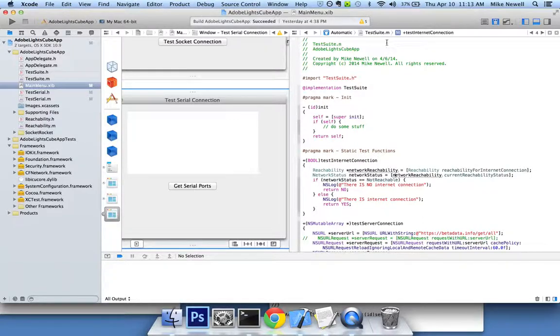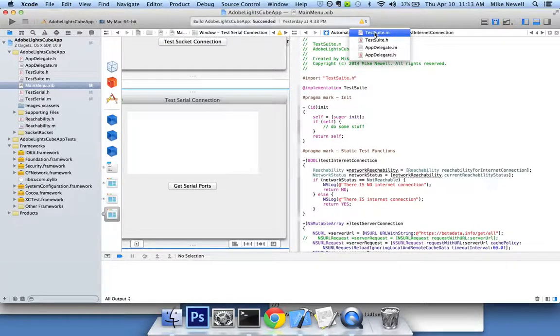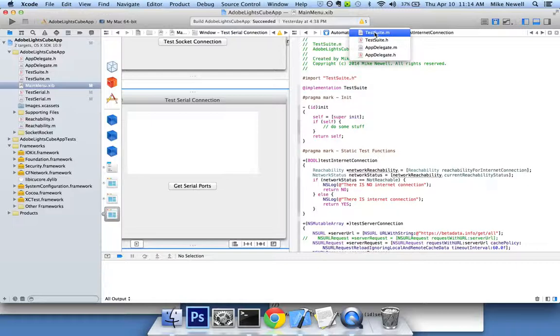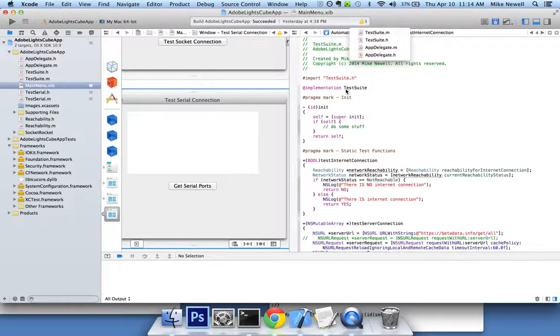So here you can see Xcode suggests testsuite.m for me to work with this NS window on. That's wrong. And when I drop down the list of available items in it, I'm not seeing my test serial class that I just created. I'm seeing something I created earlier called test suite and the app delegate. I could do this in my app delegate. I don't want to. I want to work with my class that I created.